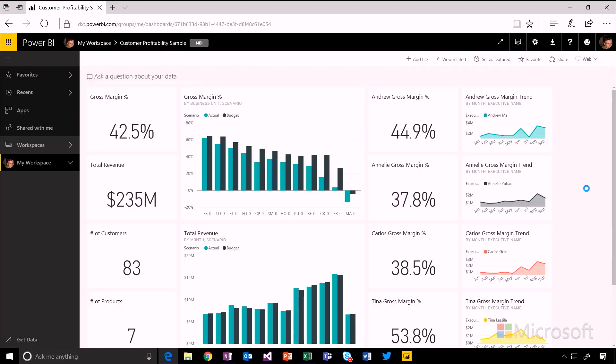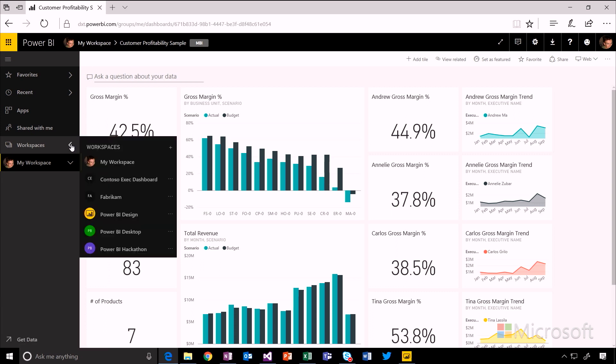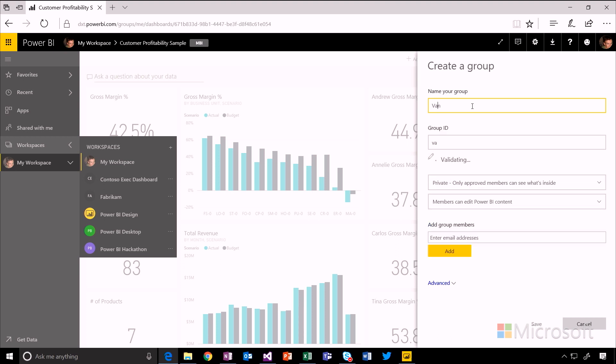I've currently got just a report sitting in my workspace. That's what I'm looking at at the moment. But I'm going to go and create a new workspace that will let me put content into somewhere that other people can get access to. So this is going to be our VanArsdel workgroup.